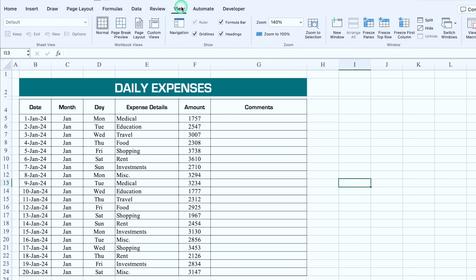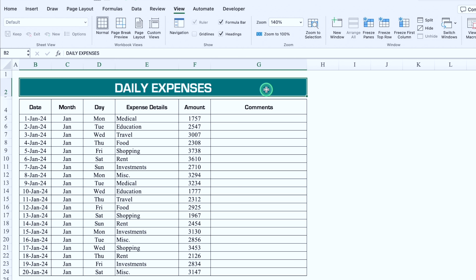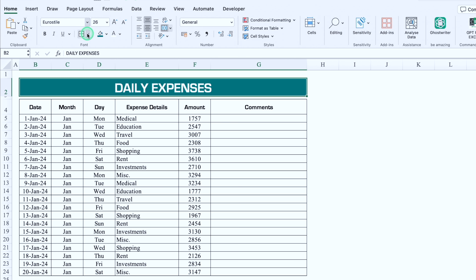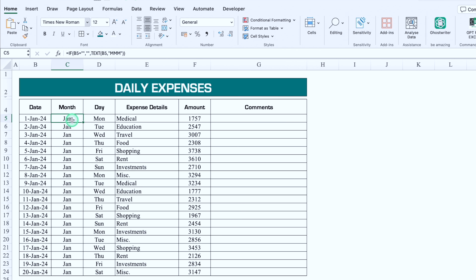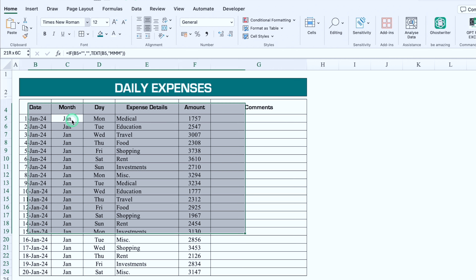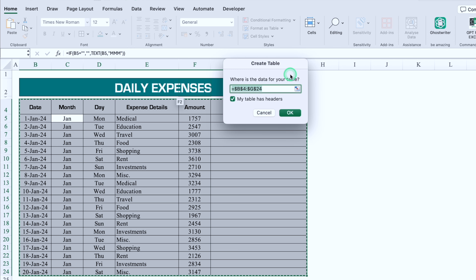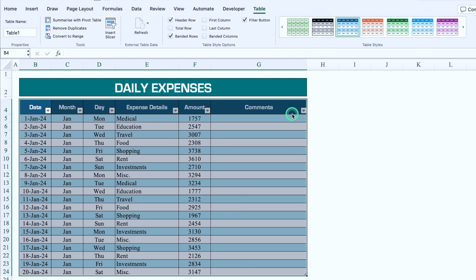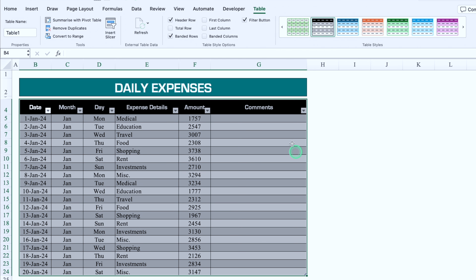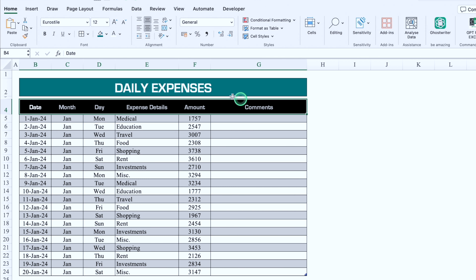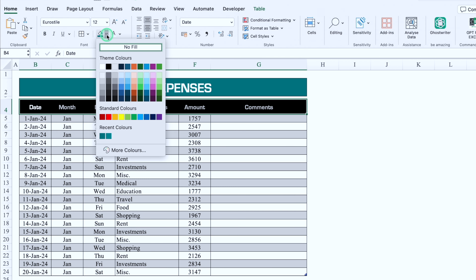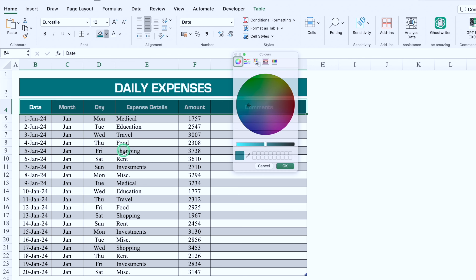We'll click on Daily Expenses, go to Home, and create borders. Then we'll click anywhere inside our data, press Ctrl+A to select everything, and press Ctrl+T to create a table. In the Create Table dialog, we confirm 'My table has headers' and click OK — a beautiful table gets created. We'll change the table style, go to the Table tab, and remove the filter buttons. Then we set all headers with the desired color.